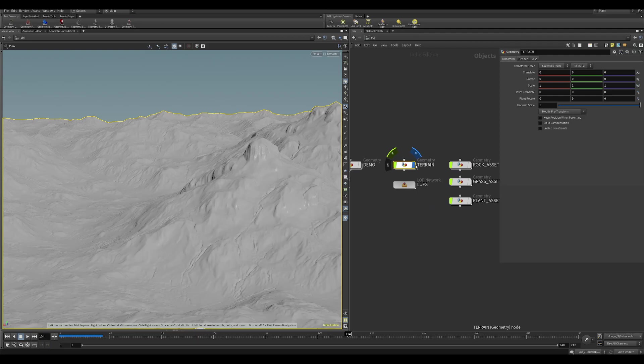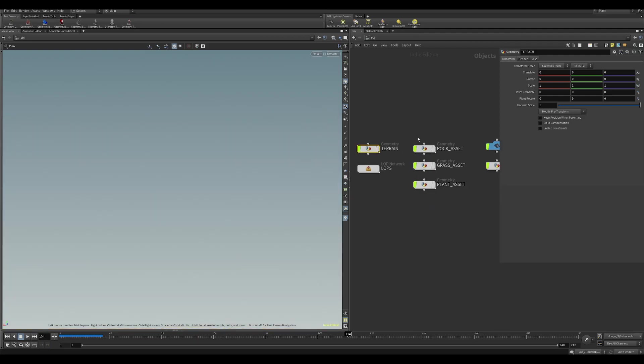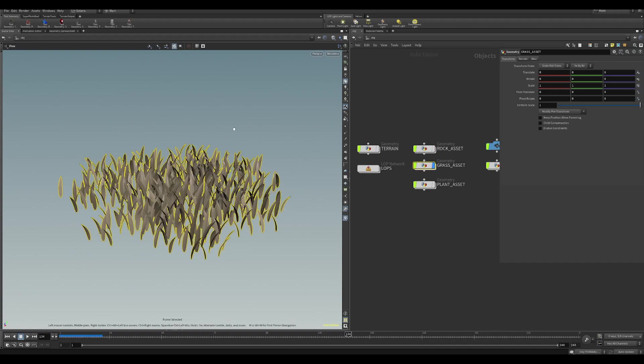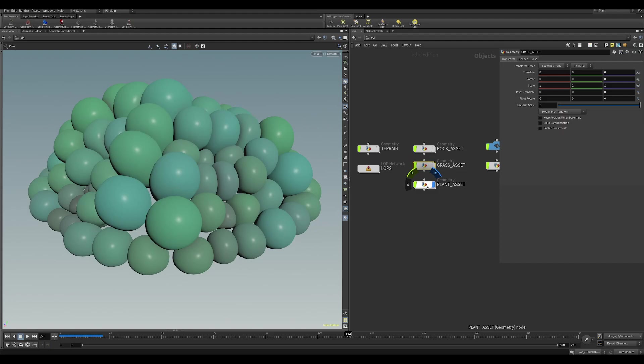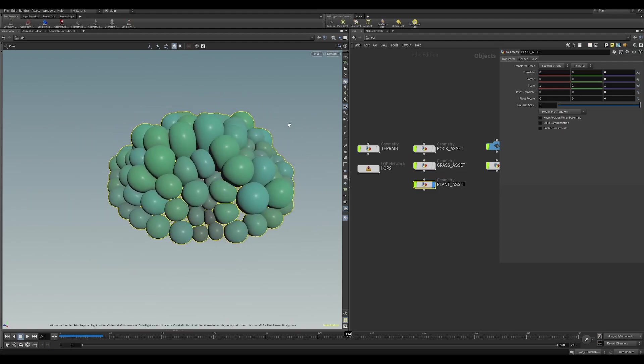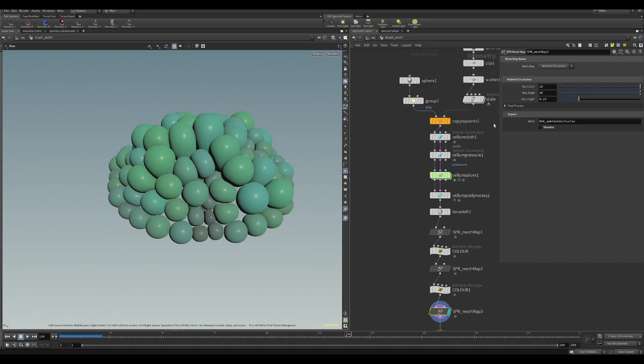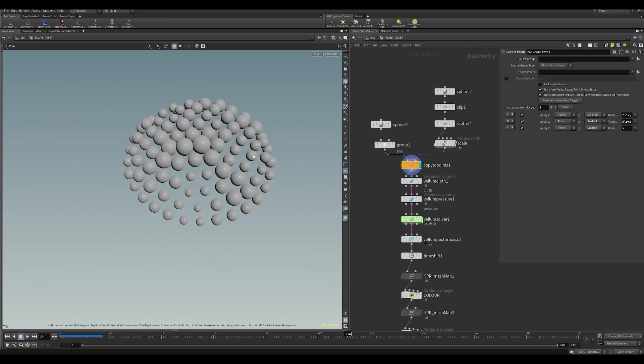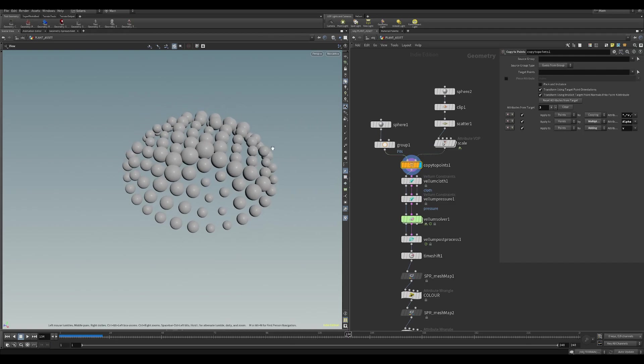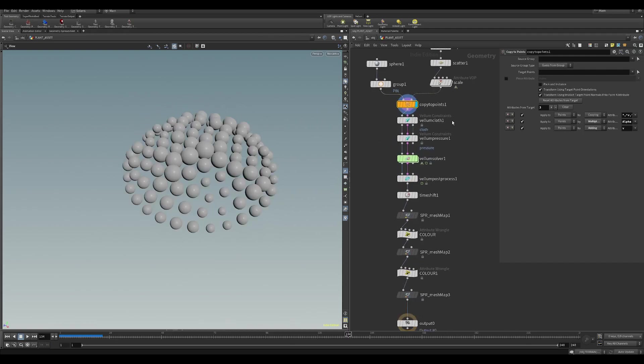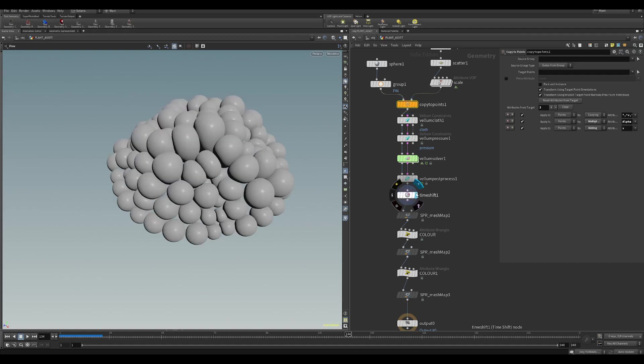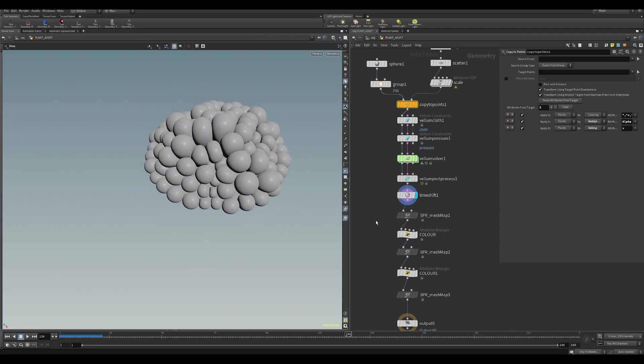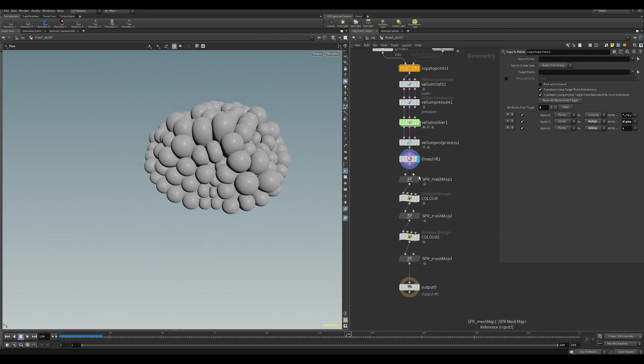So if I just jump out and show you some of the assets we'll be scattering. I've got a very simple rock. I've got a clump of grass here. And I've also made this little alien raspberry plant. This plant was just to show you how we would use some of the ambient occlusion, ID, and thickness. If I jump in here, you can see that we started off by just scattering points to a dome and then running this through a vellum solver to expand it, almost like a balloon, just to get this kind of effect that I was after.